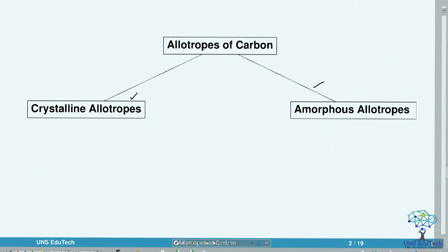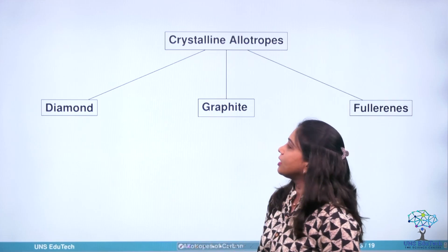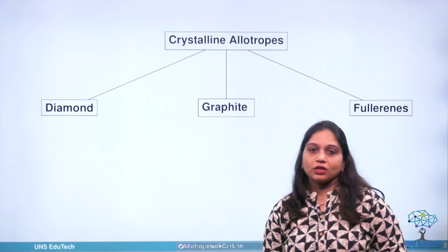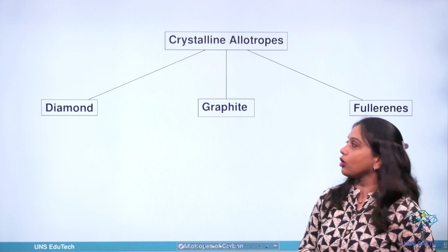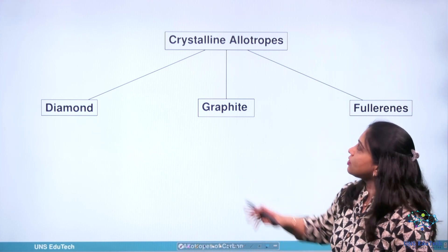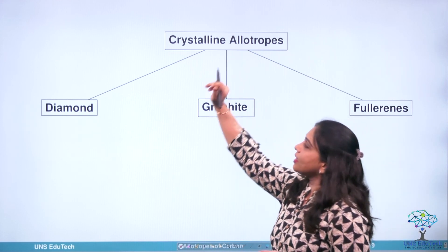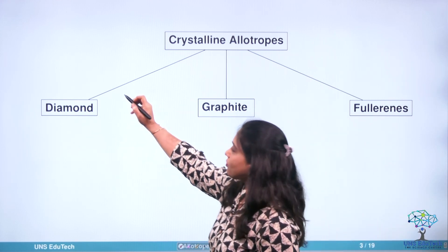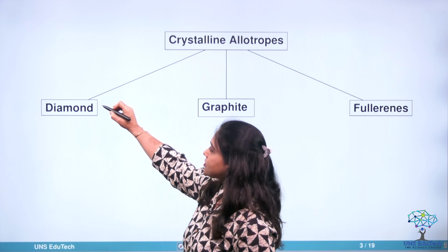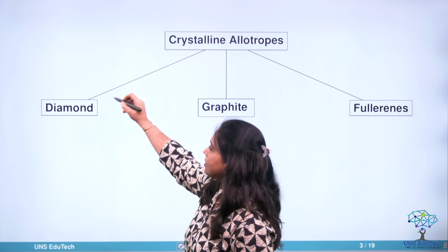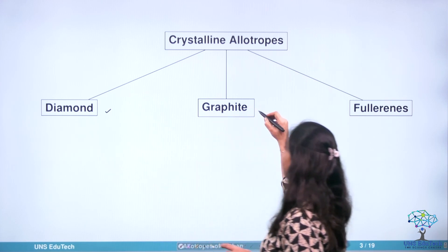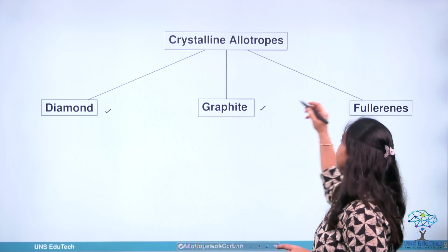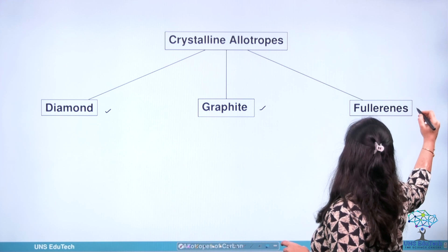Let us see what are the various crystalline forms of carbon. The first one is diamond, the second one is graphite, and the third one is fullerene.